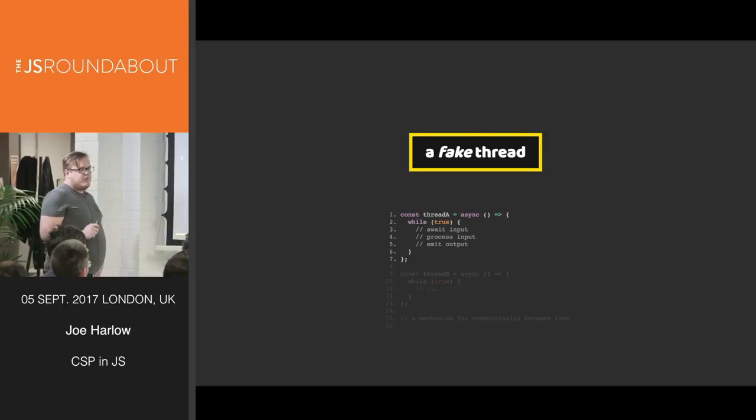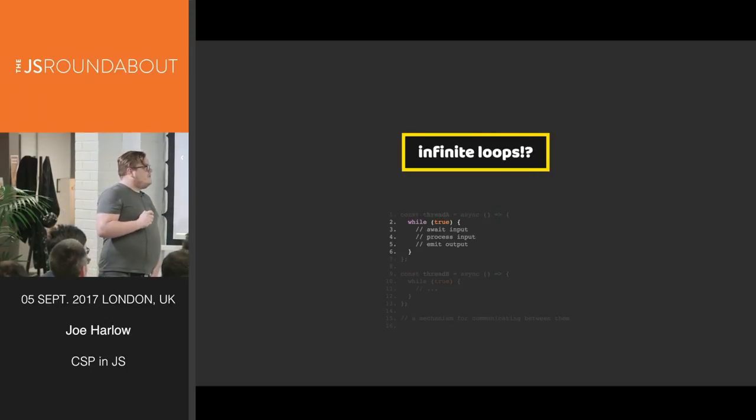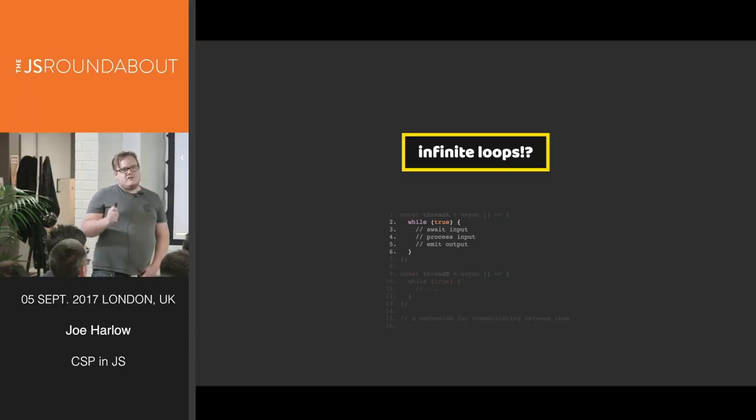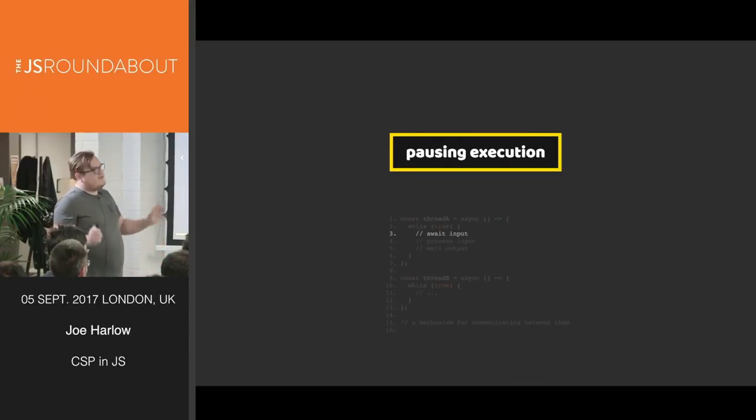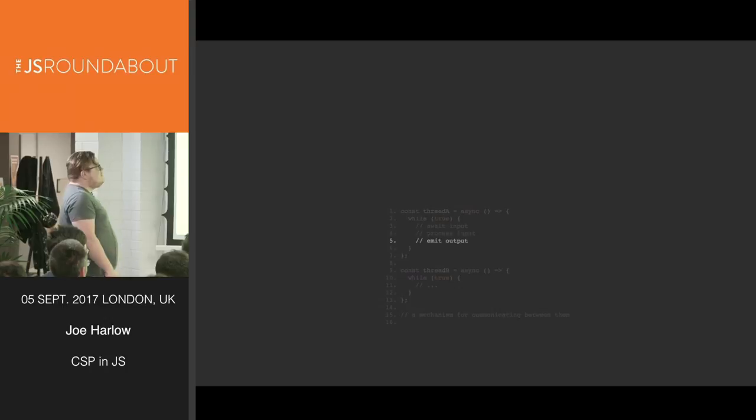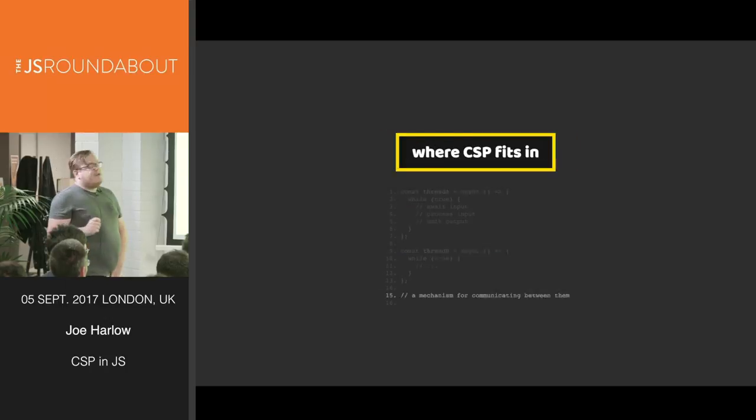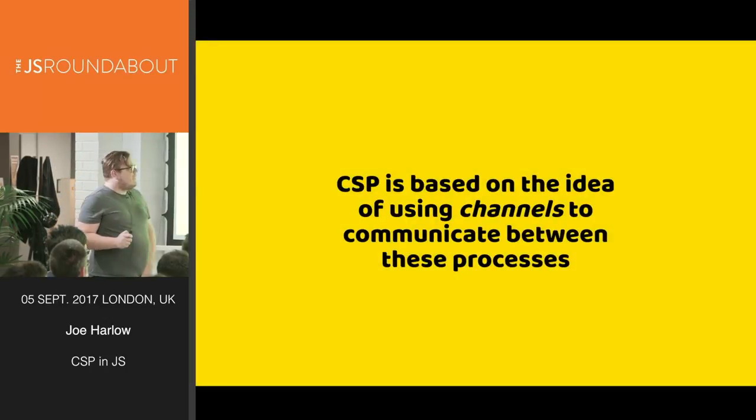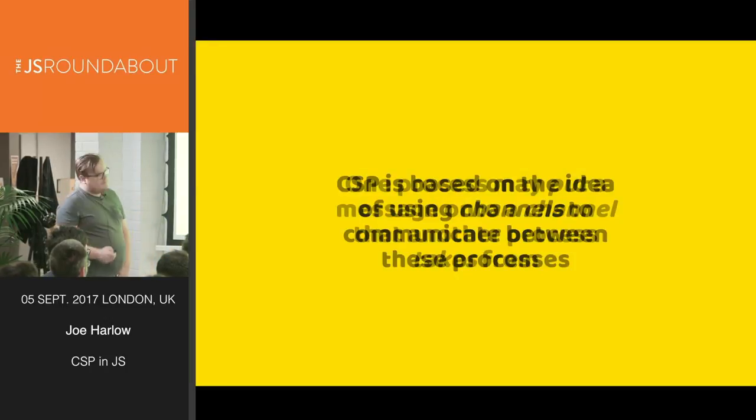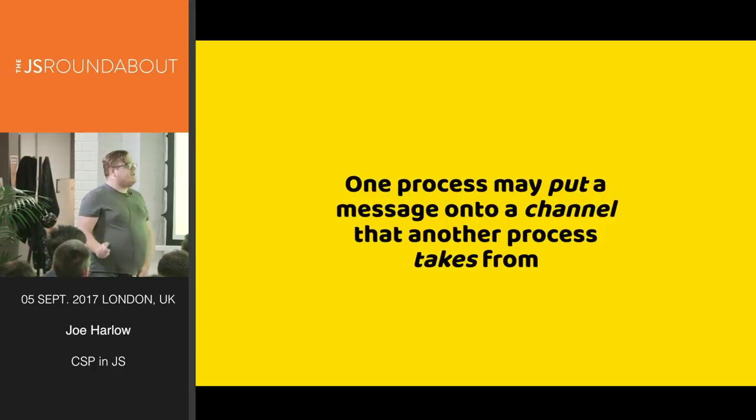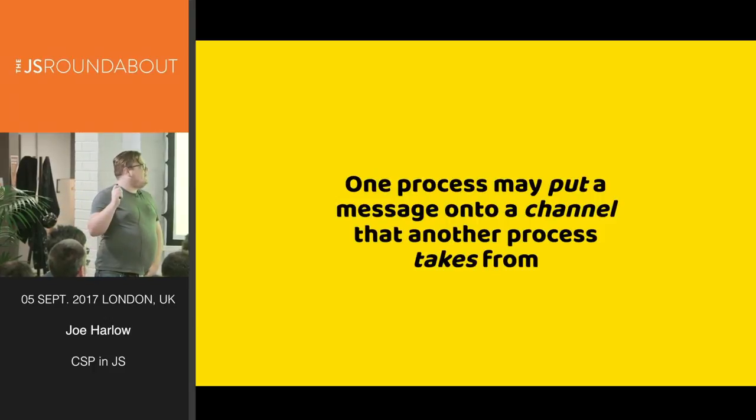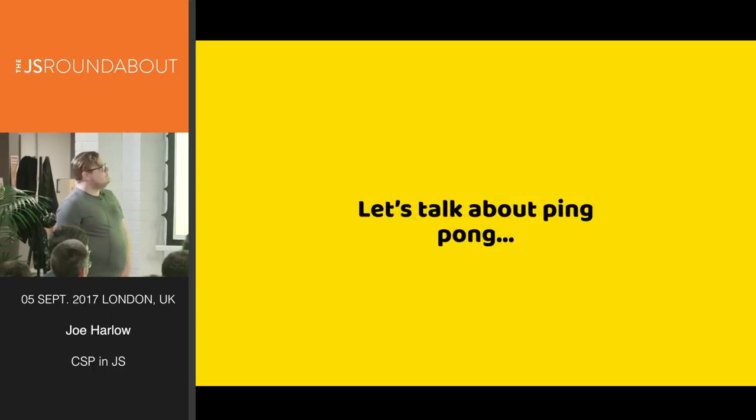Now, if we have multiple fake threads, this is where CSP fits in. It's a mechanism for communicating between those two fake threads in JS land. CSP is based on the idea of using channels to communicate between these processes. One process may put a message onto a channel that another process takes from.